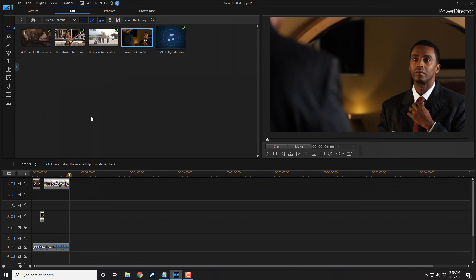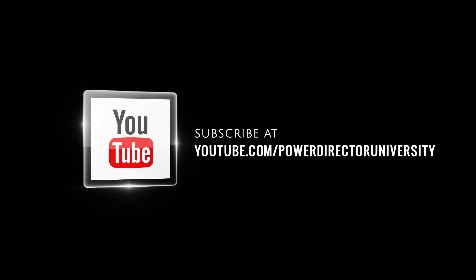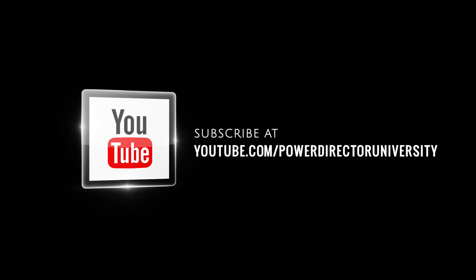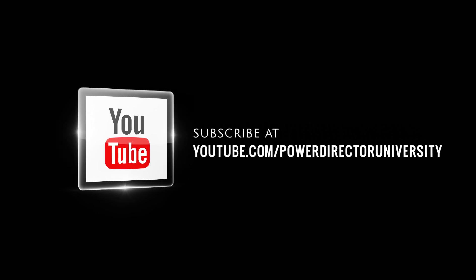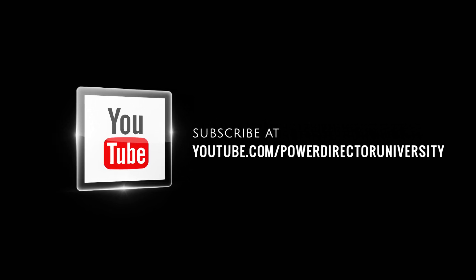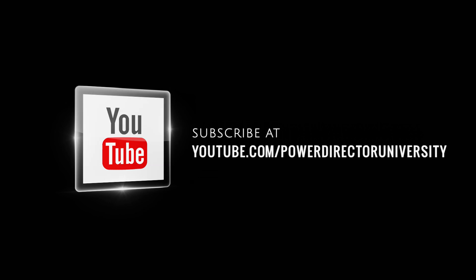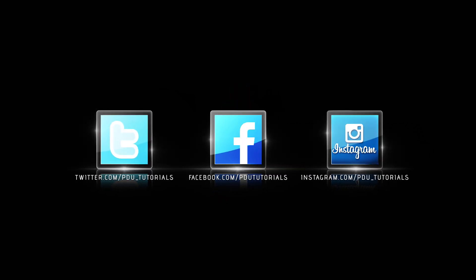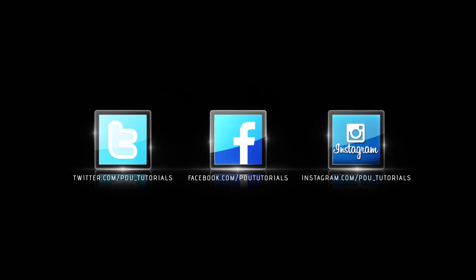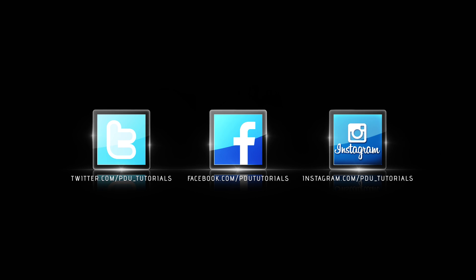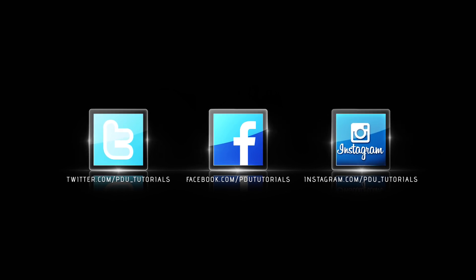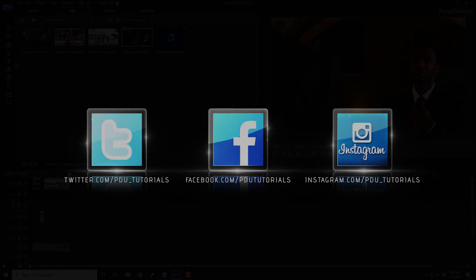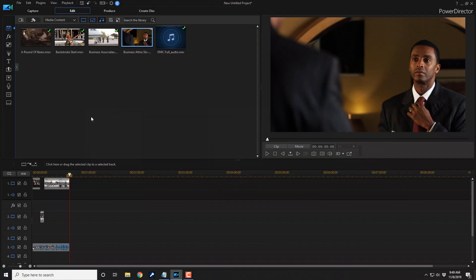Now, let's talk about saving your projects. But before we do that, I want to remind you to subscribe to PowerDirector University to see great tips and tricks just like this every Saturday. If you decide to subscribe, don't forget to click on the bell to get notifications every time I upload content to YouTube. And don't forget to follow PDU tutorials on Facebook, Twitter, and Instagram for even more PowerDirector love. Now, let's get back to the breathtaking tutorial.